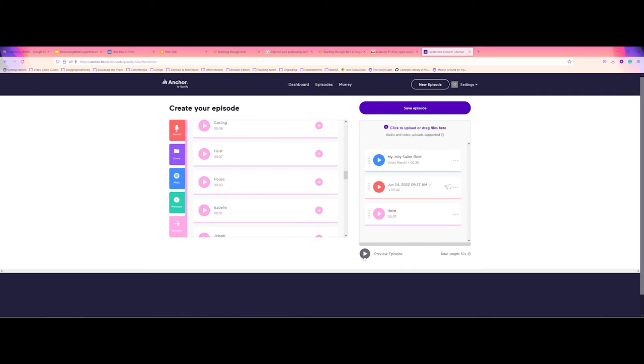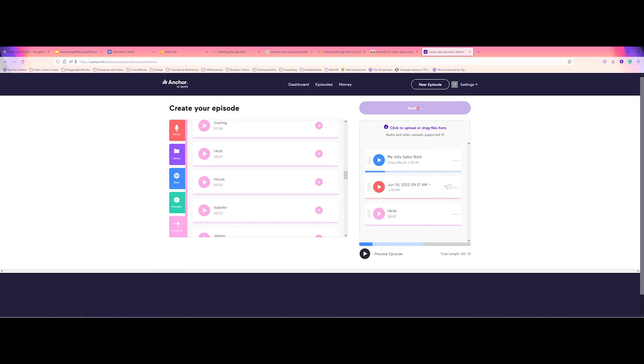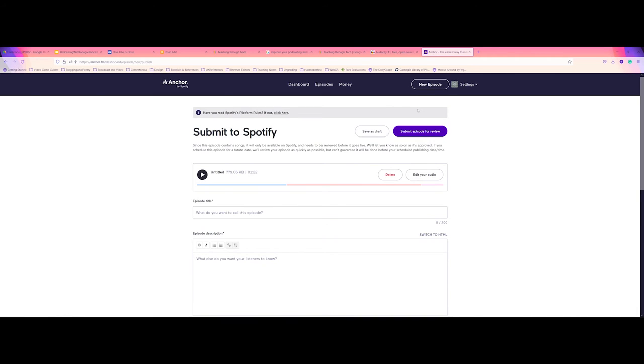At this point, you can preview your episode. I have my audio turned off right now just so that I'm not getting double feedback. Once you're happy with the episode, though, you can choose to save your episode. Anchor is going to think for a moment it's going to kind of compile all of your elements here. And here we go.